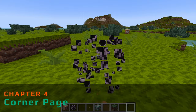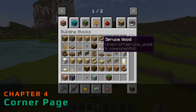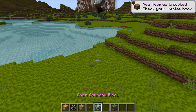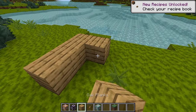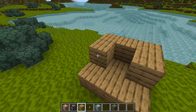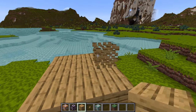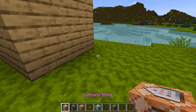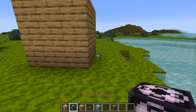Let's go ahead and place down something — we'll make a quick structure. For this example I'll just make a cube, and we'll use it to demonstrate how to use the Corner feature.